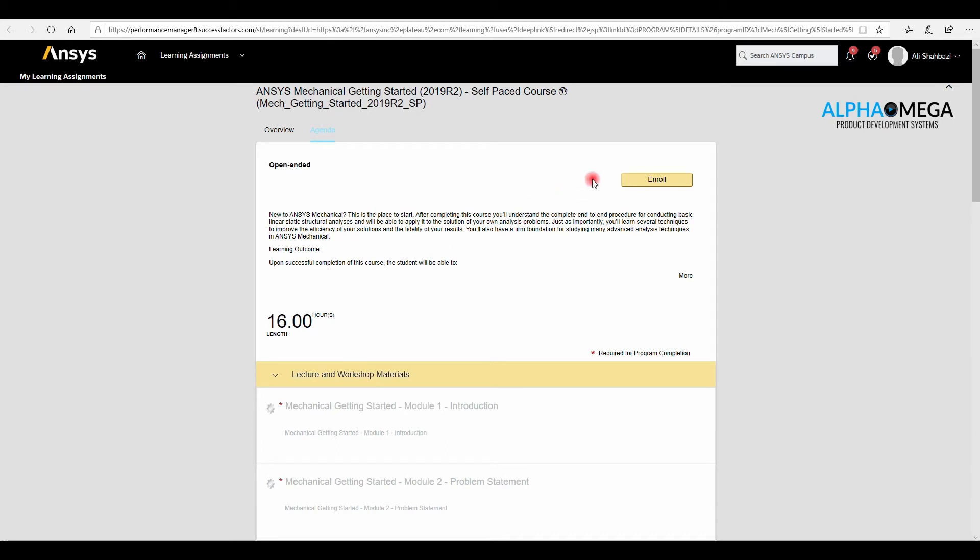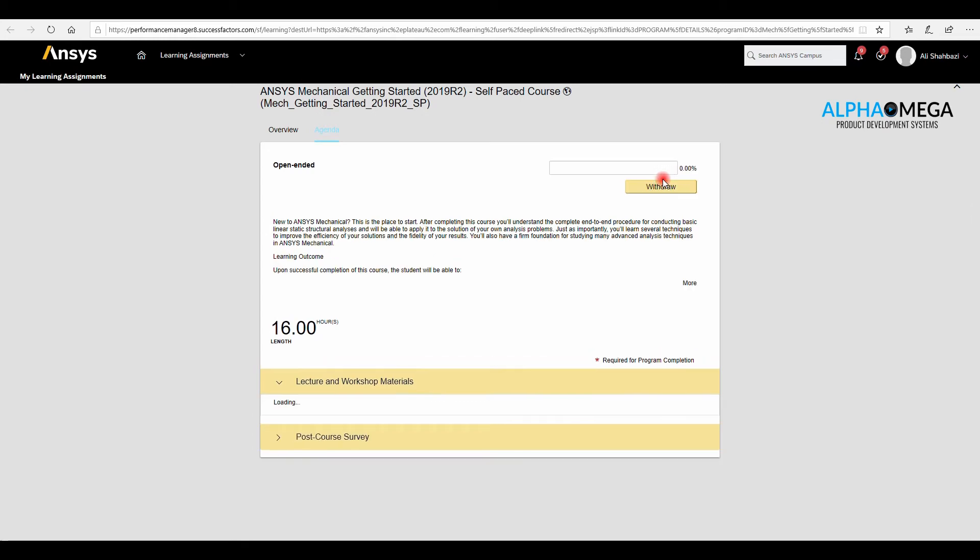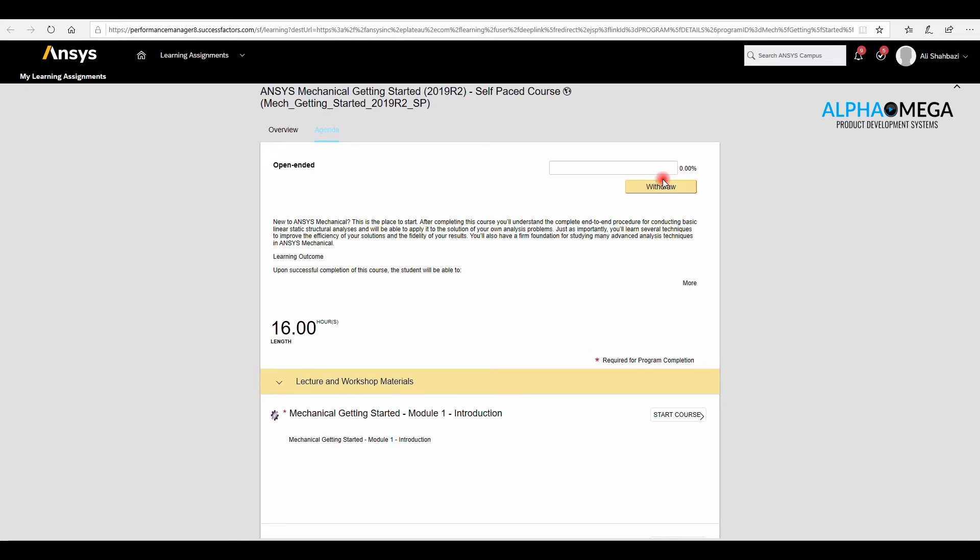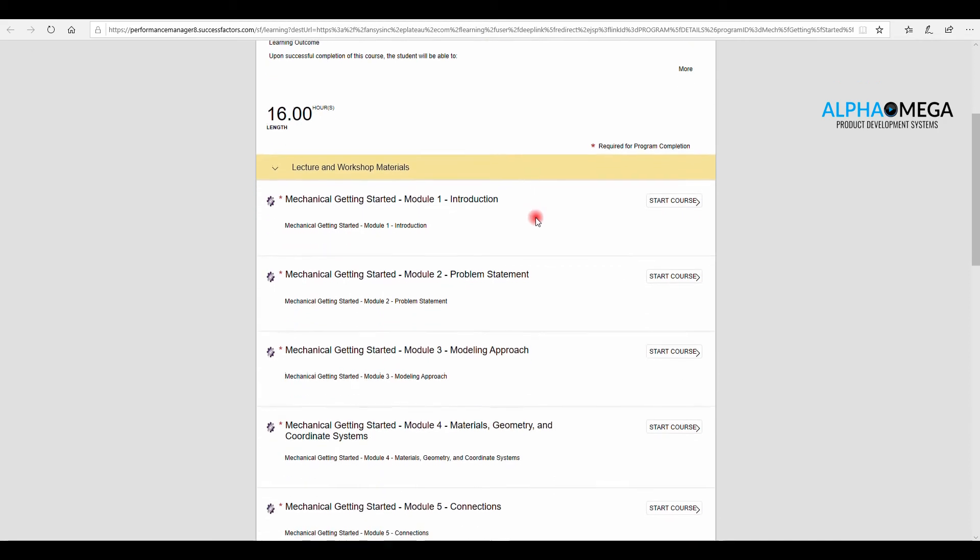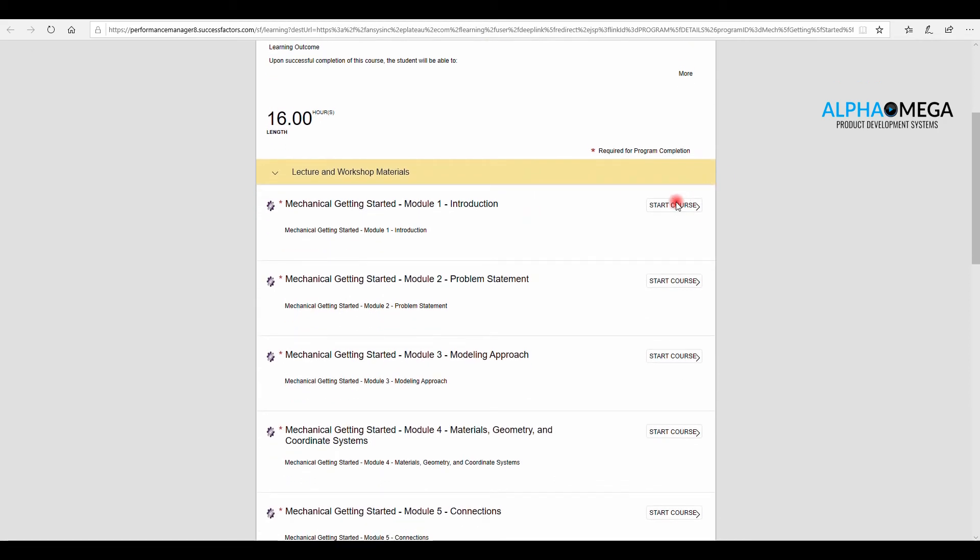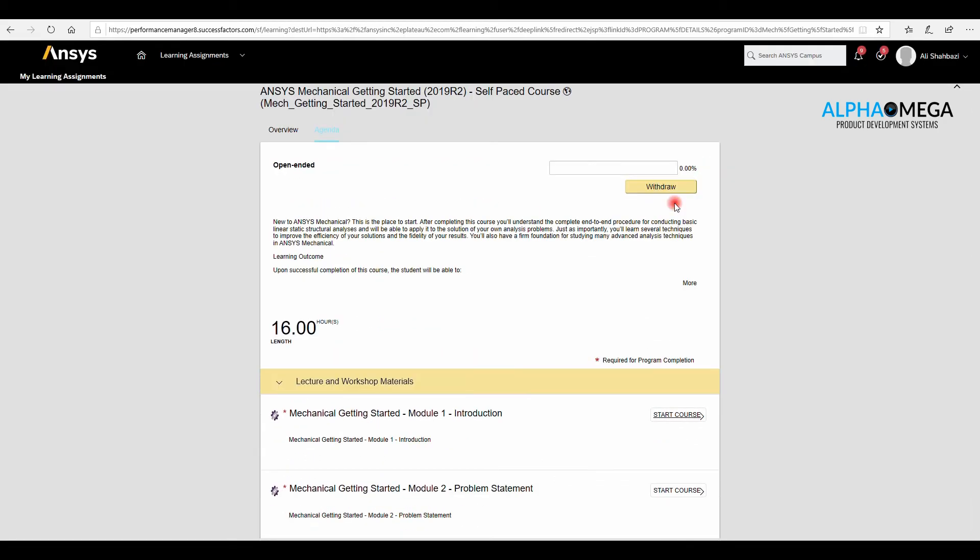You need to click on Enroll first to be able to see and use them. Let's click on Start Course to check the content.